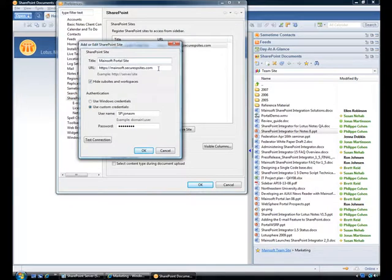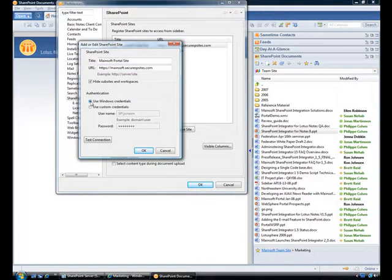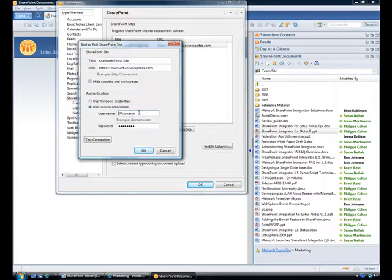Both the HTTP and secure HTTPS protocols are supported, as well as Windows and custom authentication. By selecting the Windows credentials radio button, I'm using the currently logged in Windows user to authenticate against the SharePoint site. Alternatively, I can use an explicitly provided username and password.